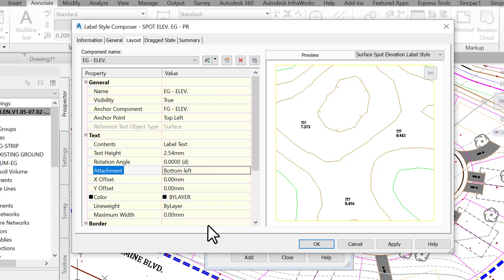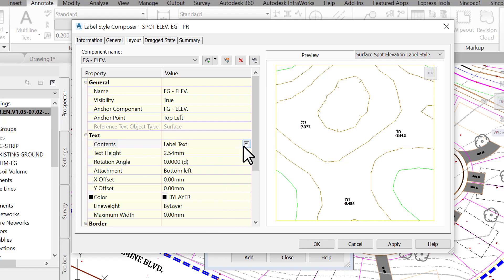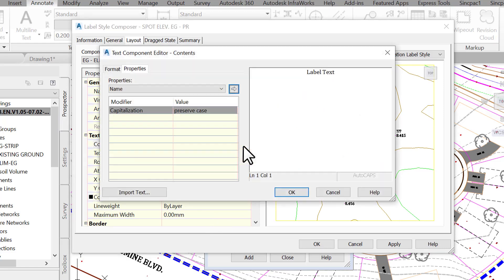Start with eg-elev component. The proposed label is probably already set. To change the content, on the contents line, when you click on the label text cell, you will notice an icon with three small dots. Click on it.